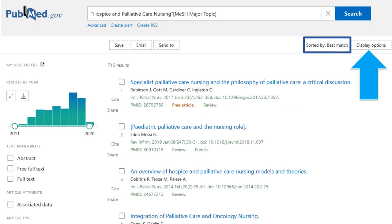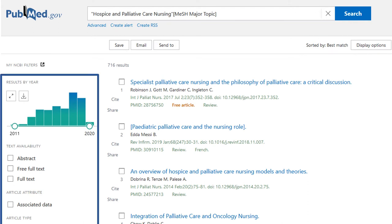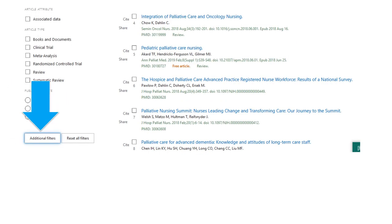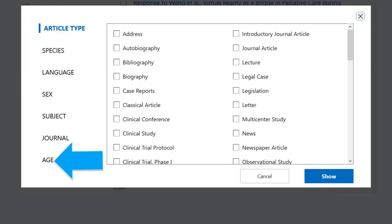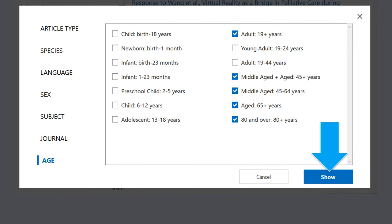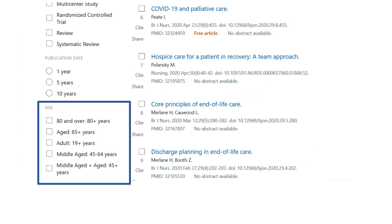Filtering Search Results. The search results will default sort by best match. Click Display Options to sort results by date, journal, or author. Use the filters on the left to limit your results by date range or article or study type. Click Additional Filters to access more options. From the pop-up window, click on the filter name to see the options available, then check the box next to any filter options of interest to your topic. Click the blue Show button to add the changes to your search. You will now see the filter options you picked at the bottom of the filters in your search results. Click any filter to apply it to the search.